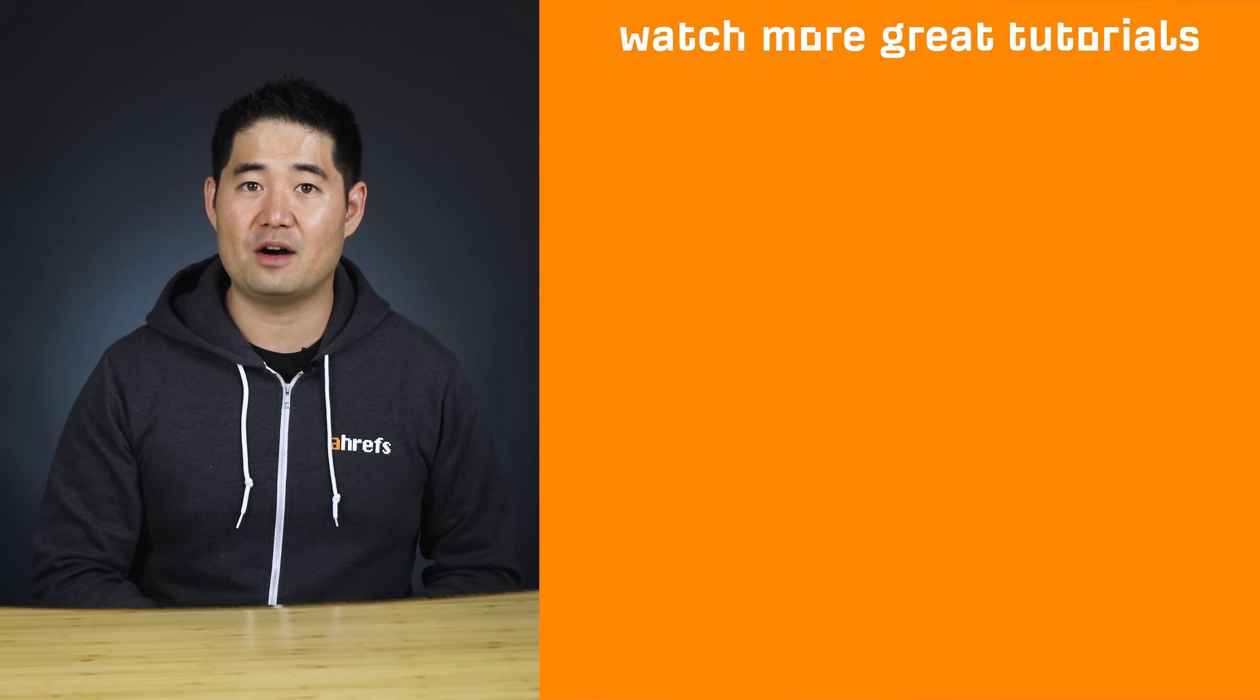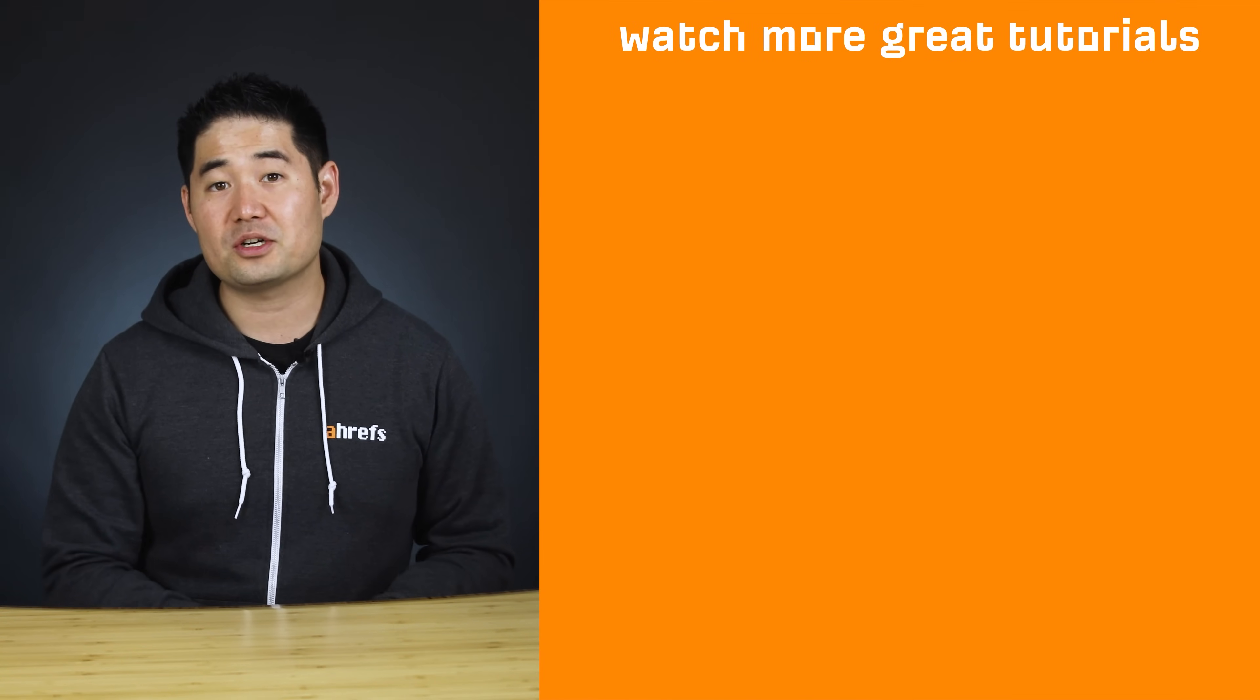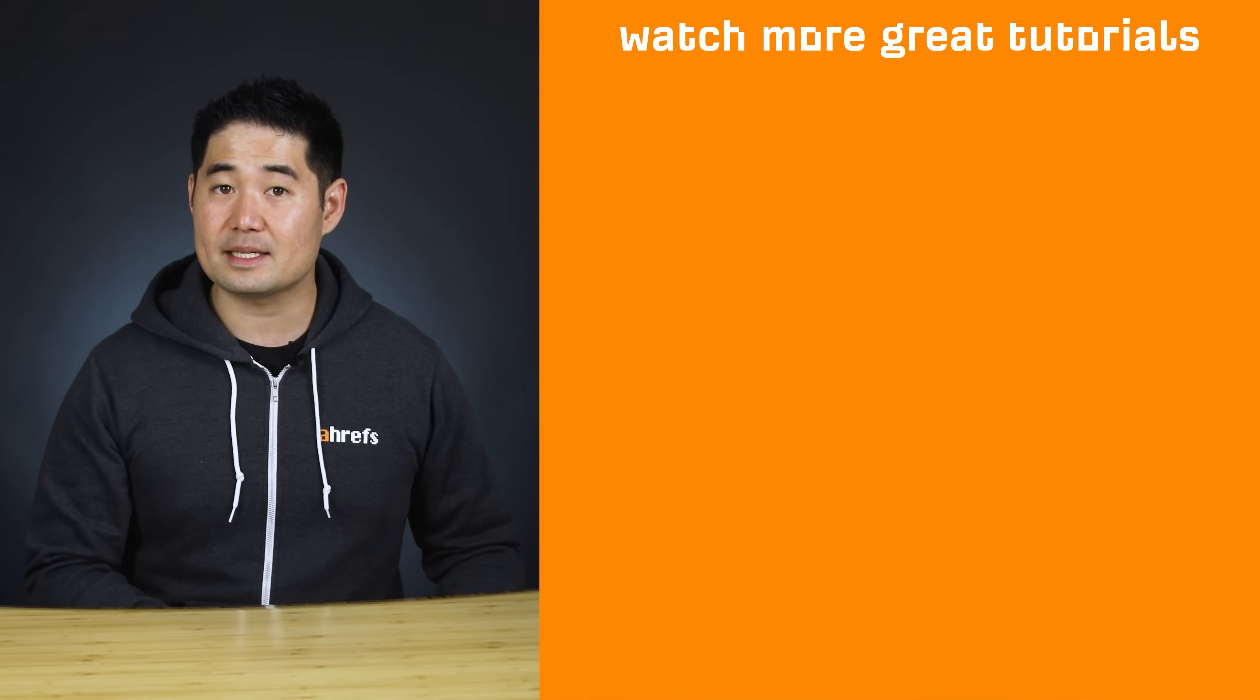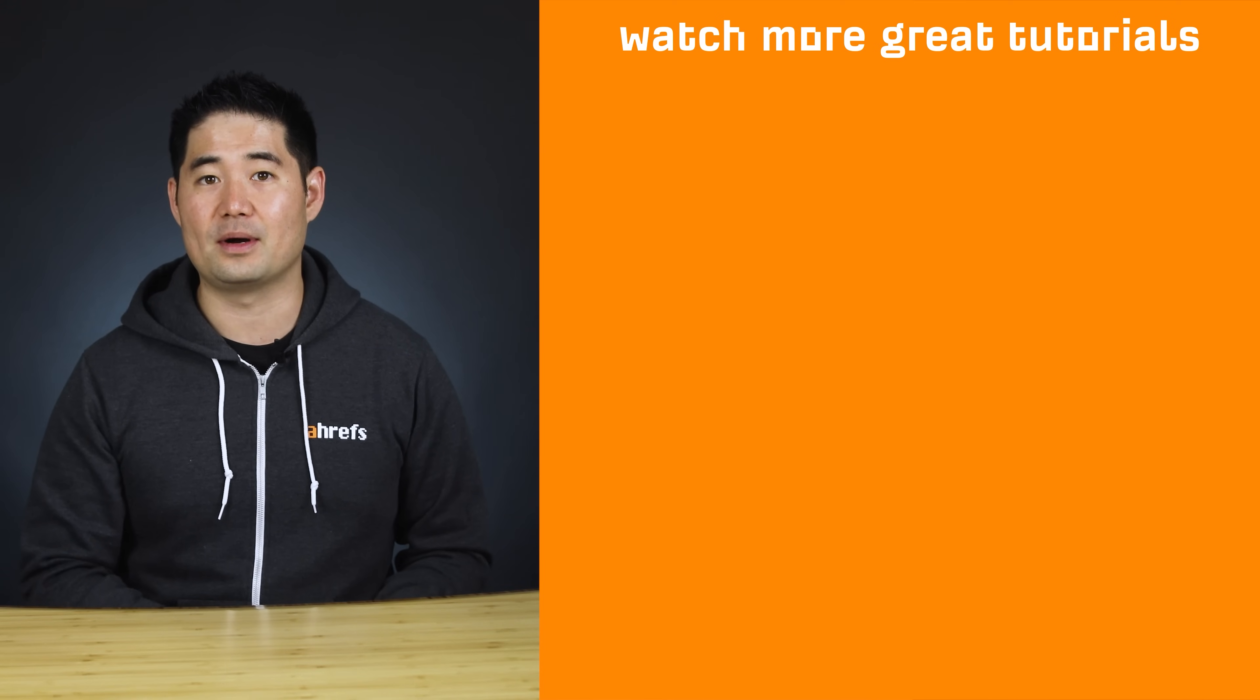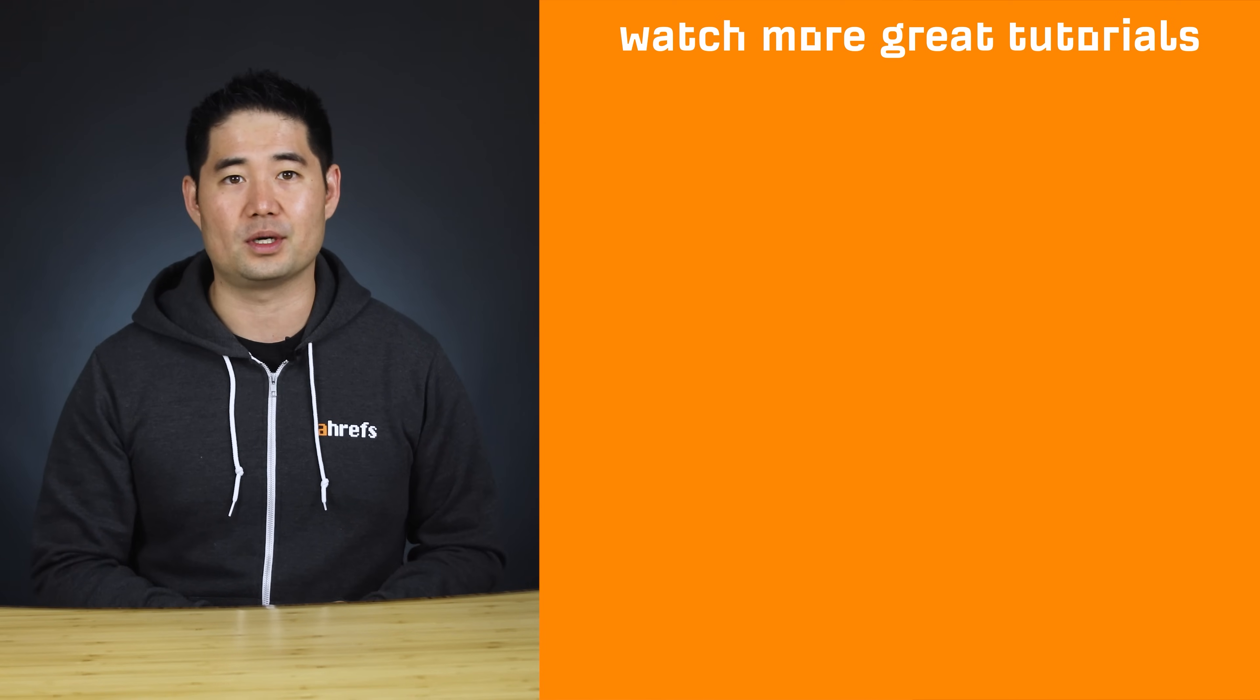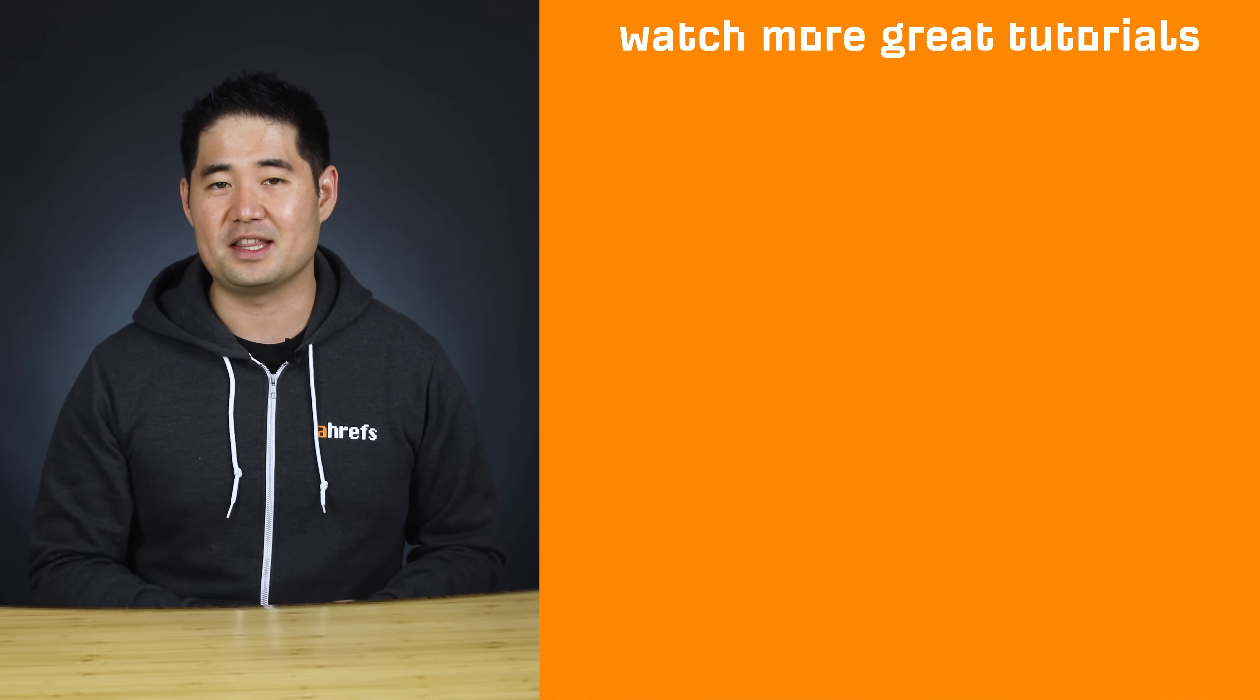Let me know what you think about Google's new Core Web Vitals release. And if you found this video to be helpful, make sure to like, share, and subscribe for more actionable SEO and marketing tutorials. I'll see you in the next one.